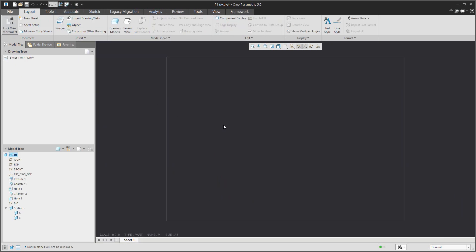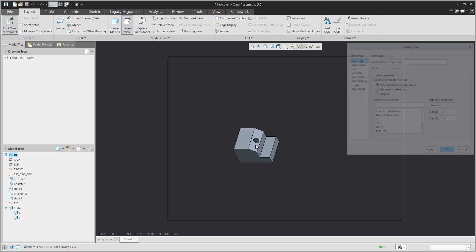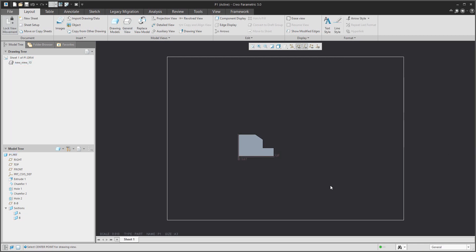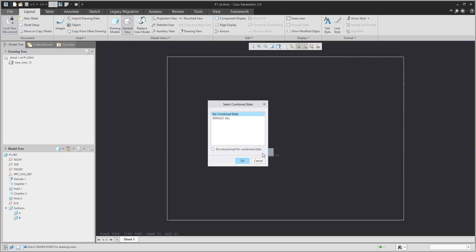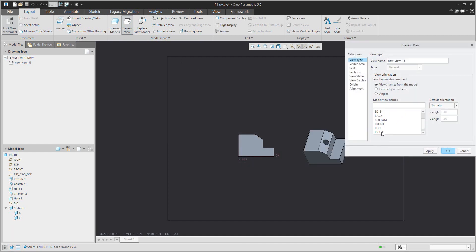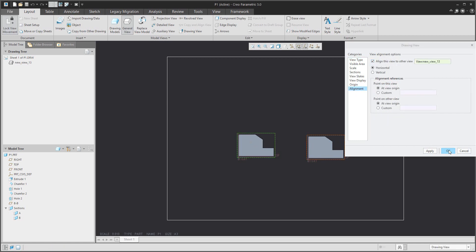If we jump to the drawing, first of all it's necessary to create the drawing view. If you would like to know more about how to create a drawing view, please check the previous tutorial on my YouTube channel. I'd like to create more than one general view, so it's really easy to create an aligned view based on the existing one.